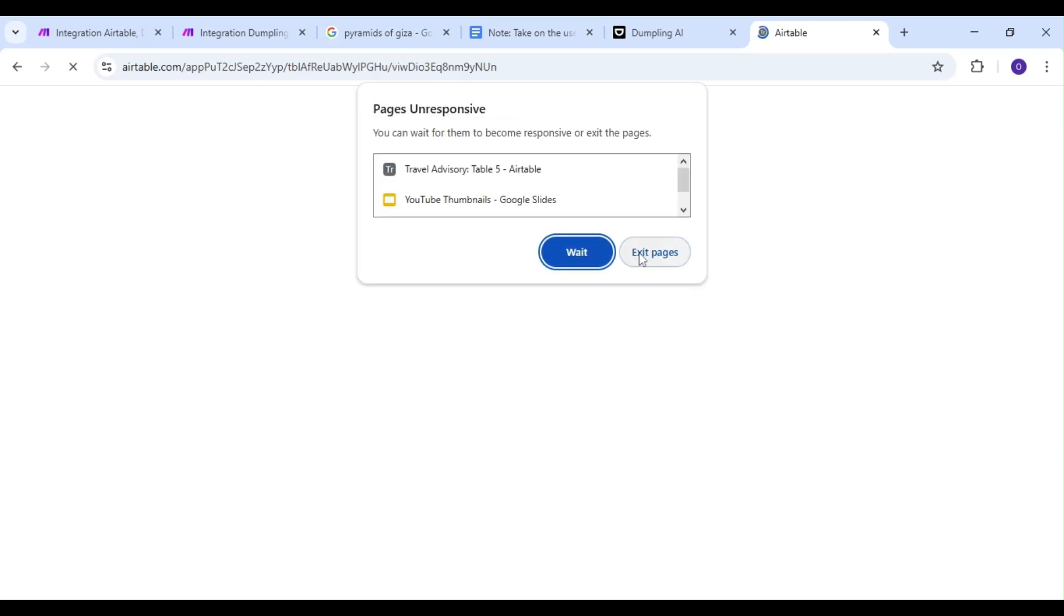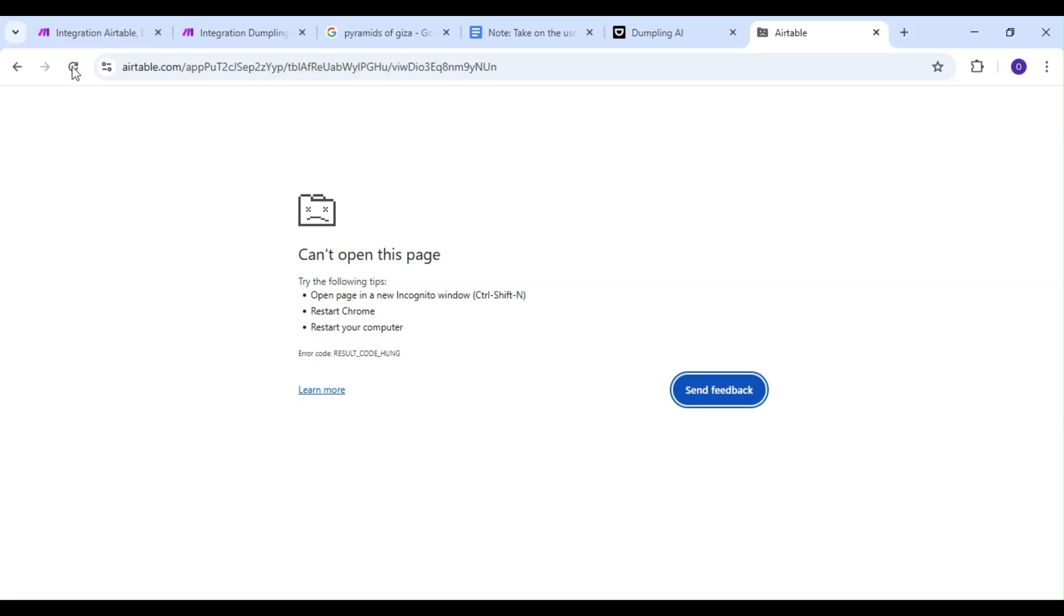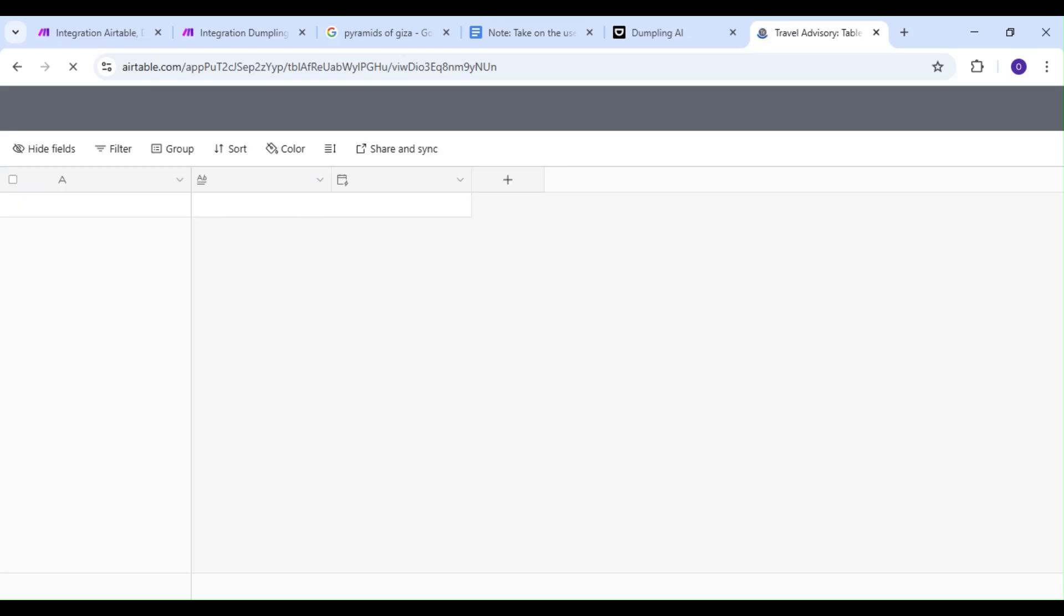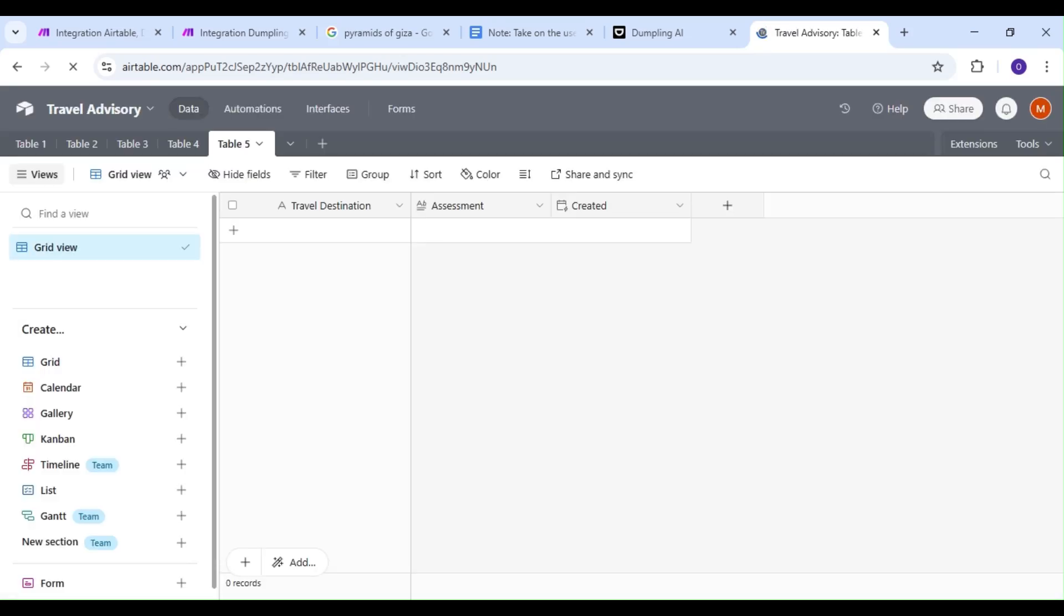Let's save our scenario and head over to Airtable to test our automation. For our demonstration, we want to go to the Pyramids of Giza in Egypt.